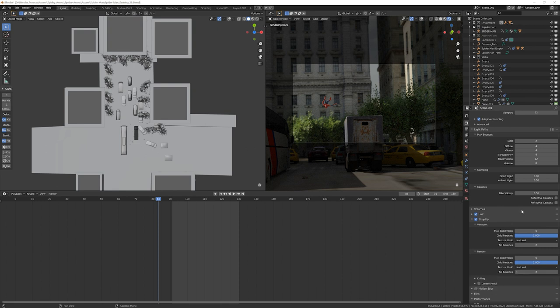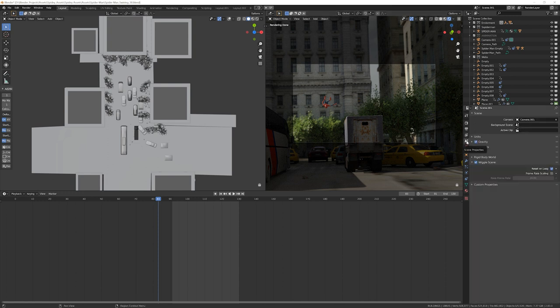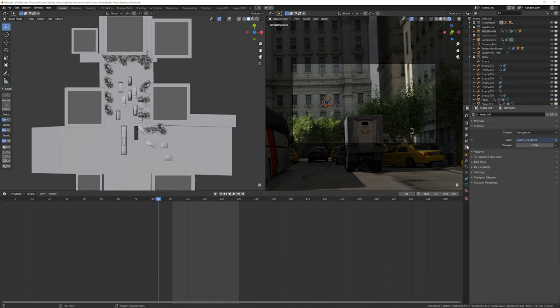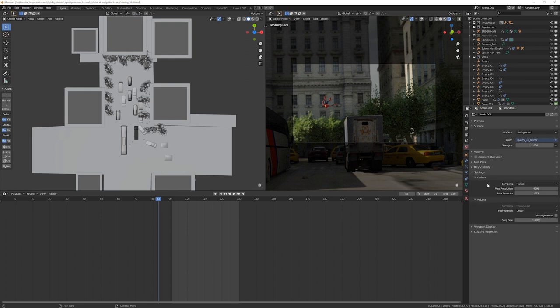Next, a huge thing that a lot of people don't know is if you're using HDRI, which in this scene I am using HDRI, you're going to go into your scene settings, sorry, world settings. I'm all turned around. All right, so you're in the world settings and you're going to go to settings and you're going to change some sampling from auto to manual.